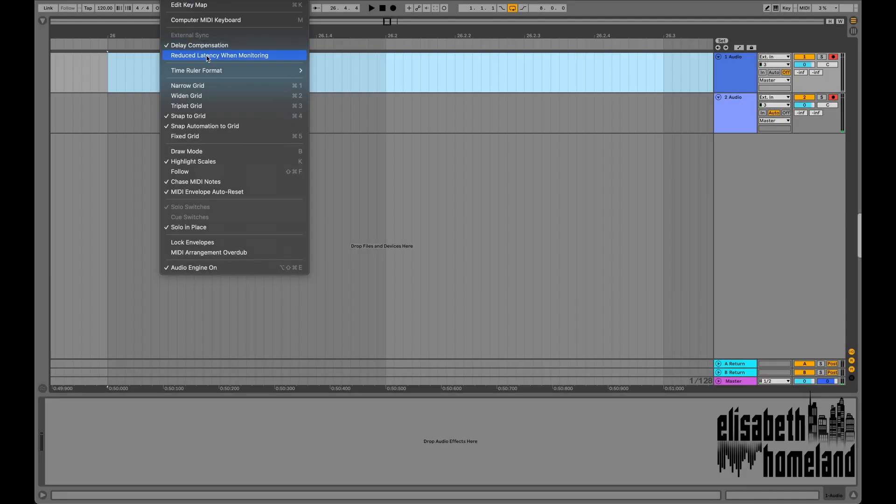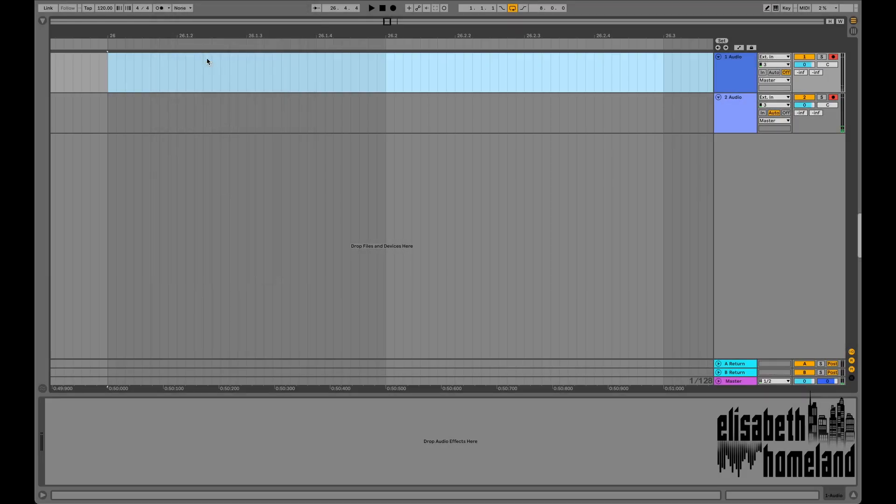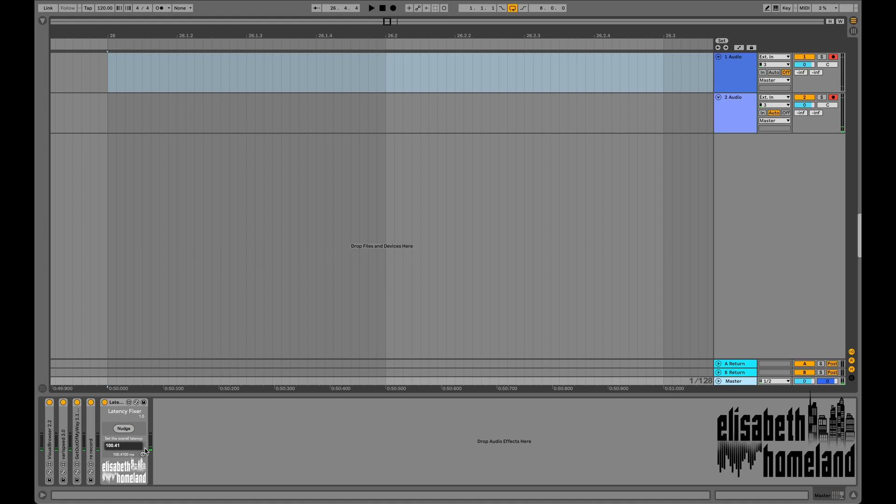There's one more thing. If you enable the reduced latency when monitoring option in Live, open the device's advanced view and enable this option there too.